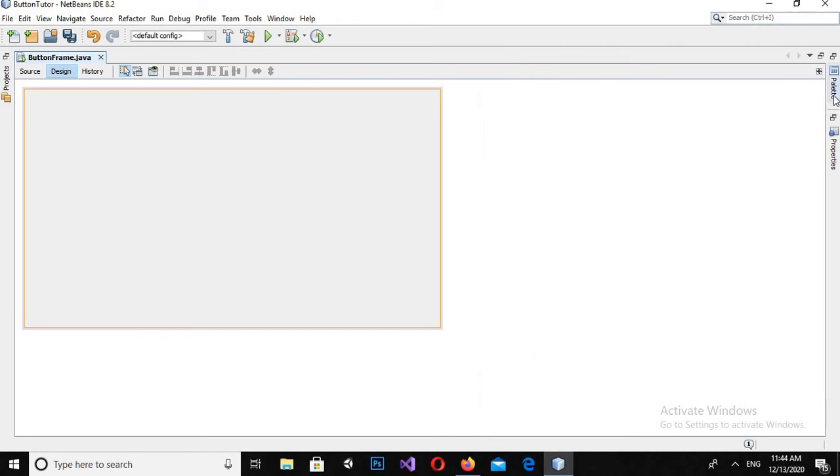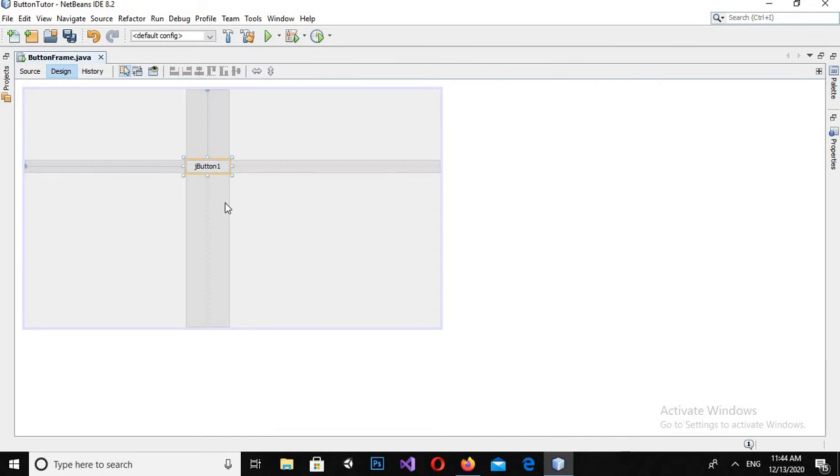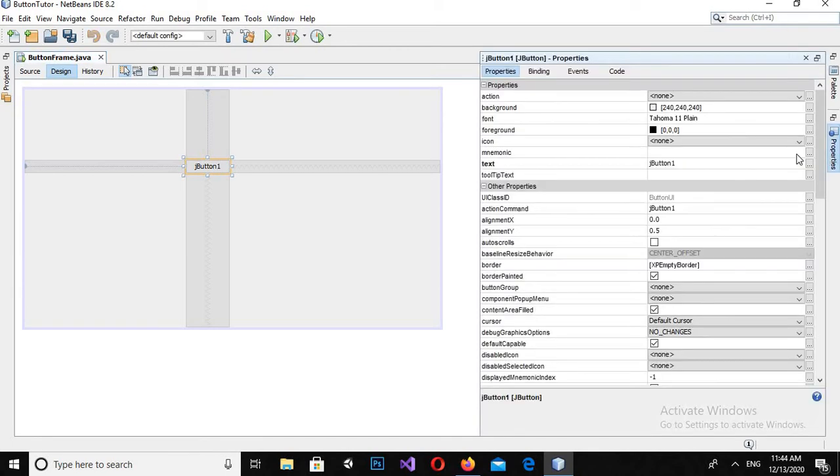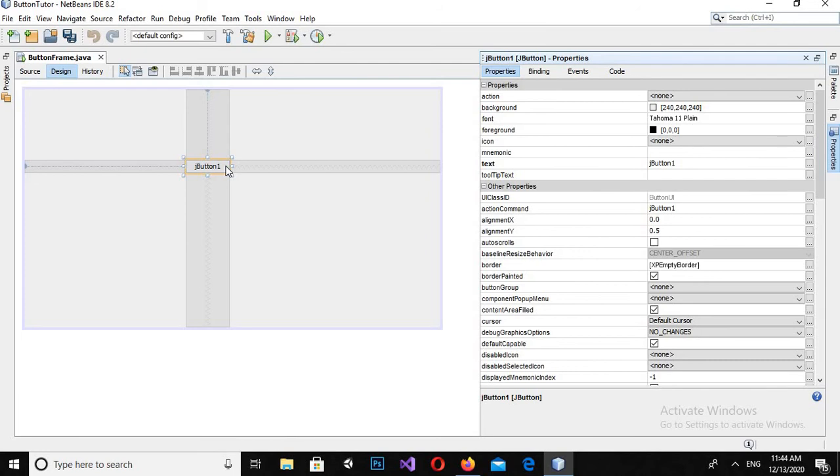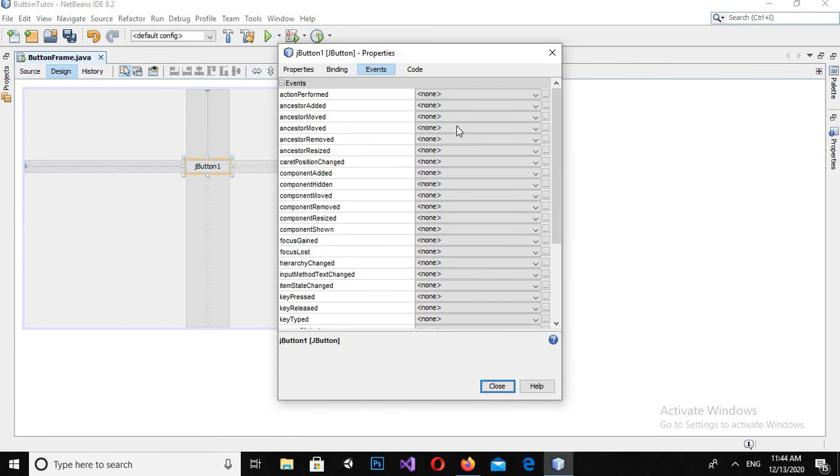Now if I go to the palette and drag in a button, when this button is selected and I click on properties, you can see at the top the button properties. Alternatively, I can also click on this button and go to these properties and it will show me the properties here.